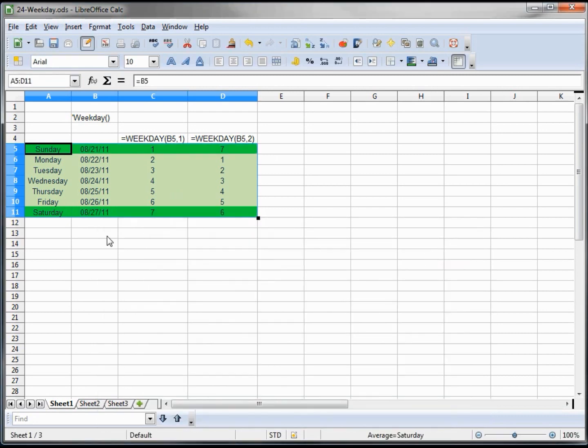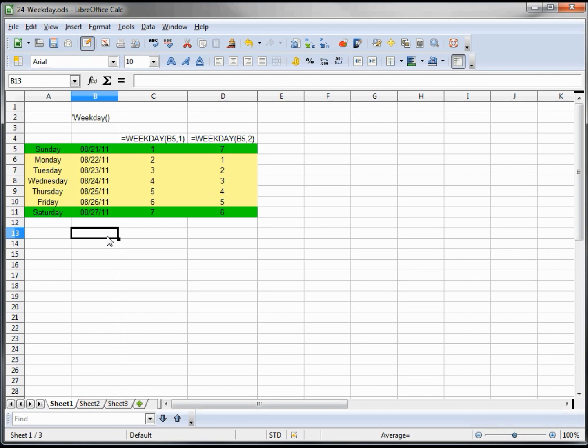And now we have it all showing that our weekends are one color and our weekdays are another. And you can pick out a day of the week or however you would like to use it. But basically this is how the weekday function works and the basic reason of why you would want to use it.